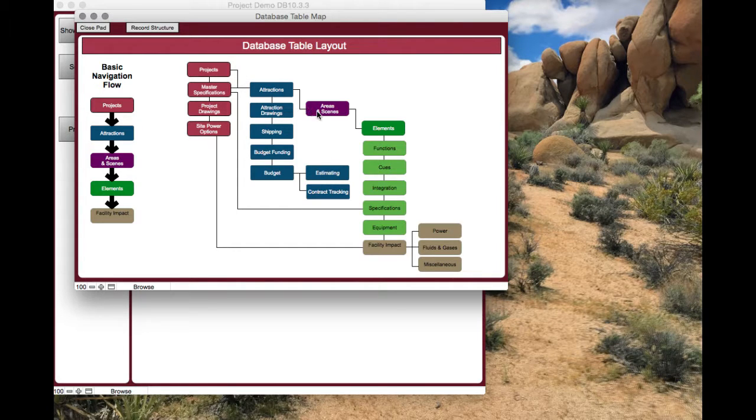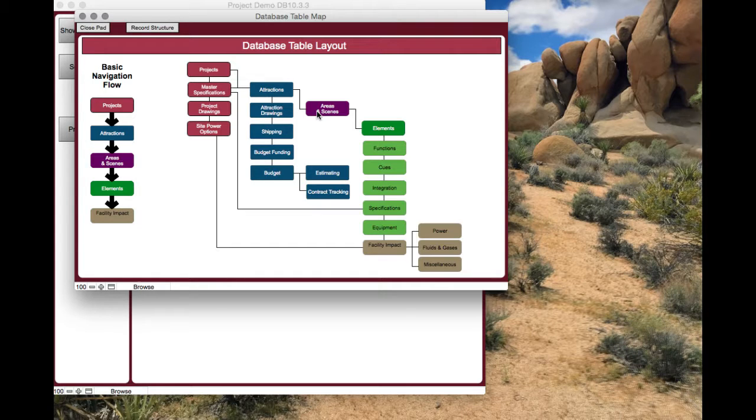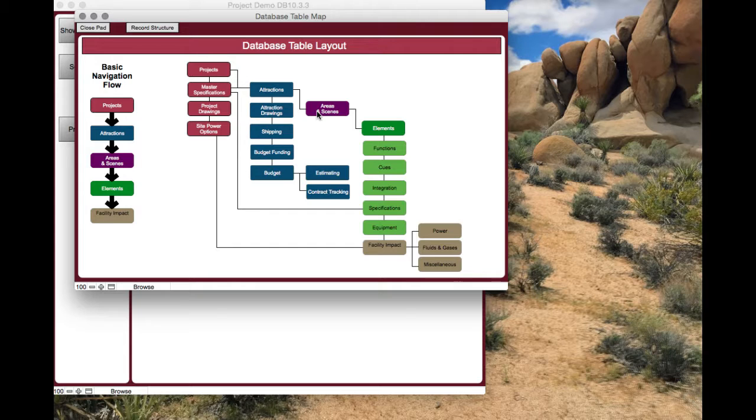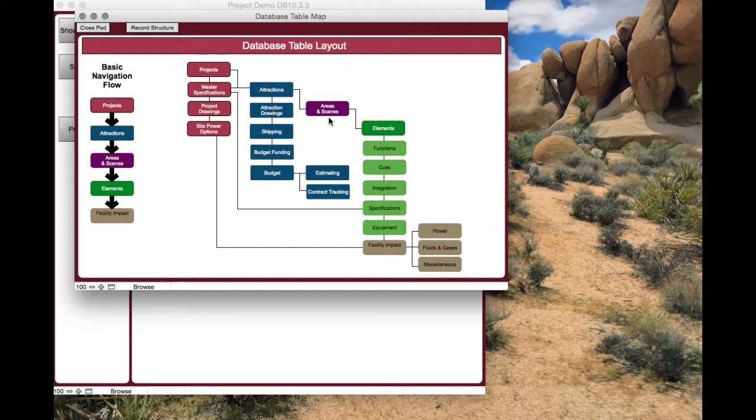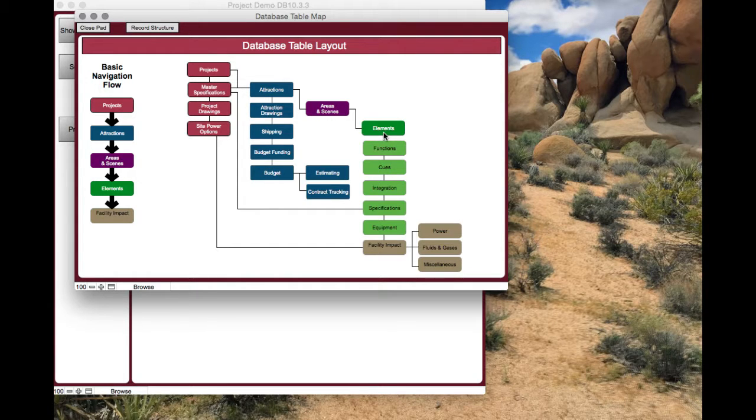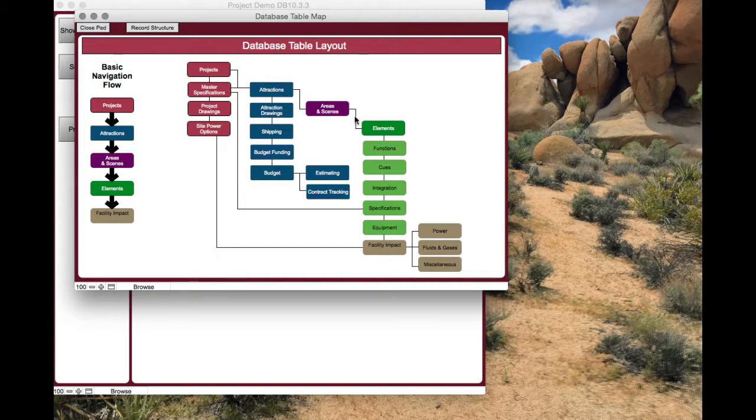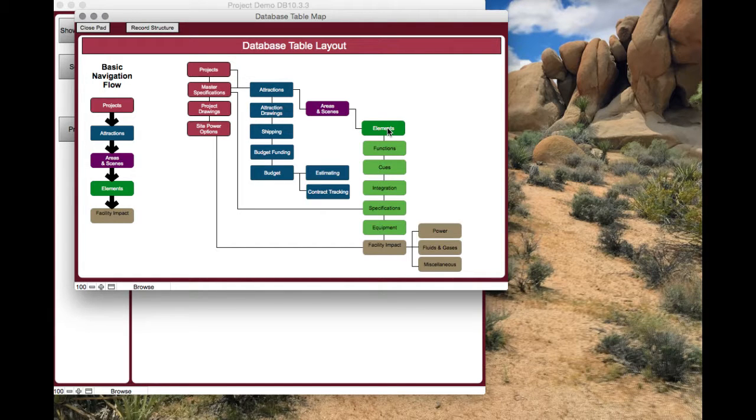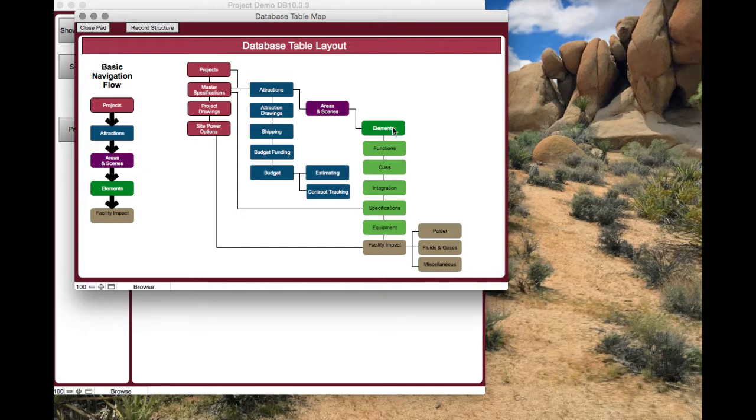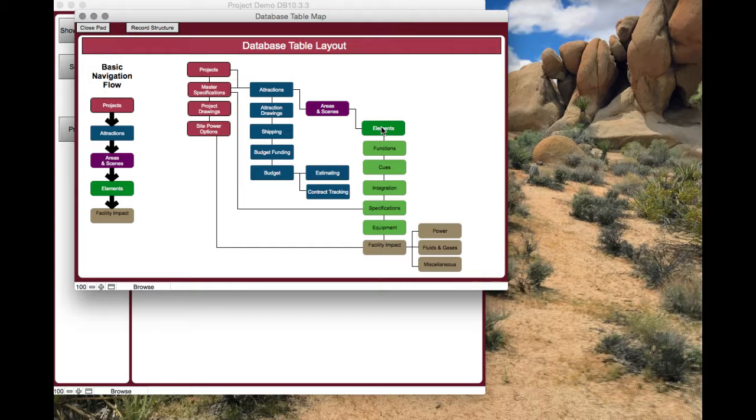Going back to areas and scenes. The scenes would be like your pre-show and your main show. You maybe have five scenes in your main show and then your post show. You've got other areas like your electronic equipment rooms, your mechanical rooms, things like that. You set all those up here. Then you break out what the elements are in each one of these areas.